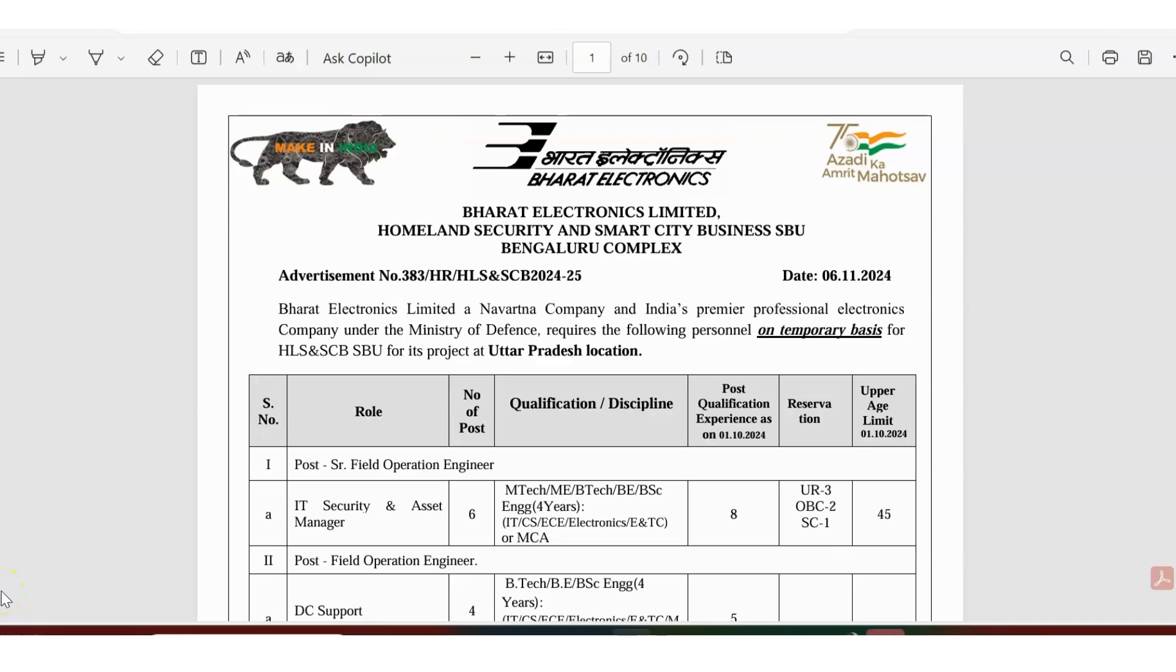Hello guys, I am back with a very interesting recruitment opportunity from a core company, Barrett Electronics Limited, that is BEL. It's a government of India company and there's actually a very big set of recruitments happening from this company. Barrett Electronics Limited Bangalore Complex is recruiting.